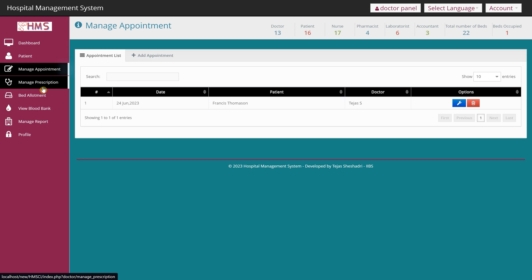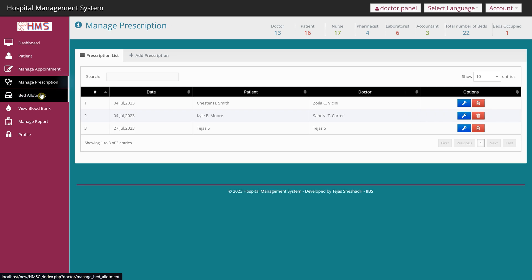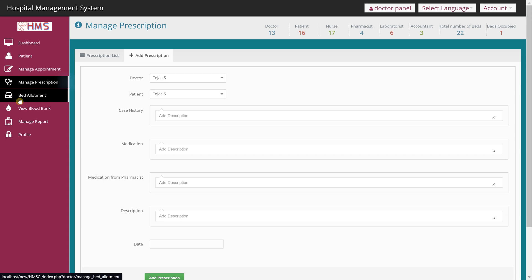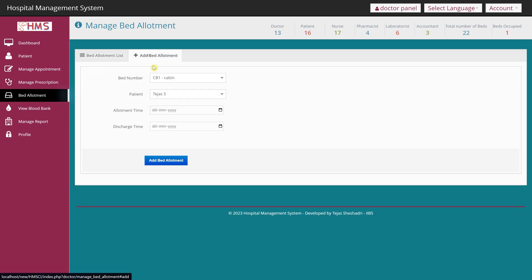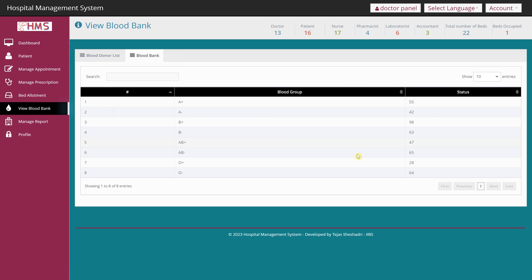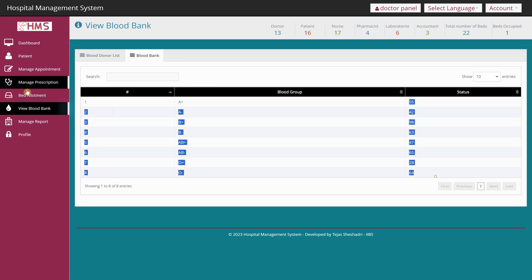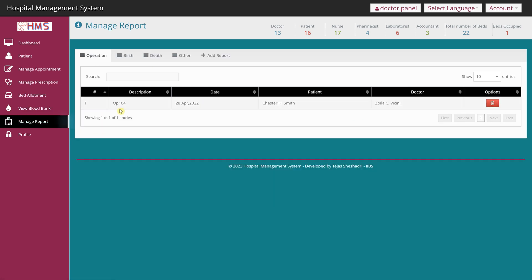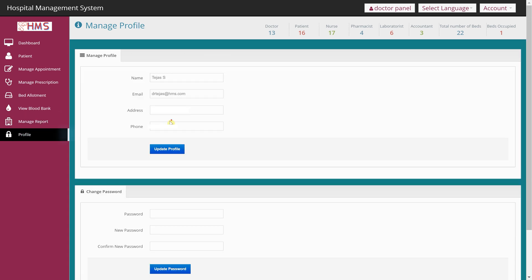I'll provide private tutorials explaining what code to change and how it works. Under Manage Prescriptions the doctor can write and add prescriptions. There is also a Bed Allotment feature to assign beds to patients. Under View Blood Bank the doctor can see blood availability — same view as in the admin panel. Under Manage Report, report access is restricted to laboratory staff, which I'll show shortly. The profile section lets doctors change their password and details.